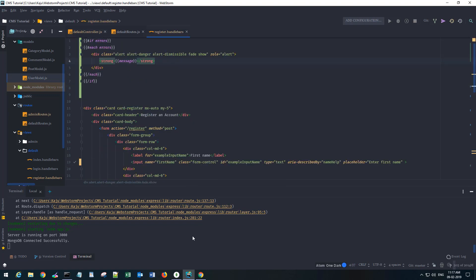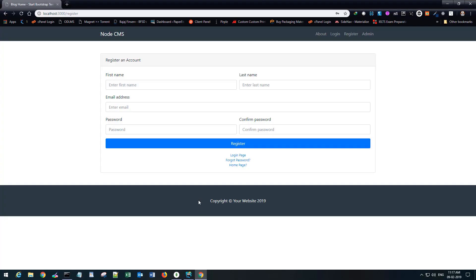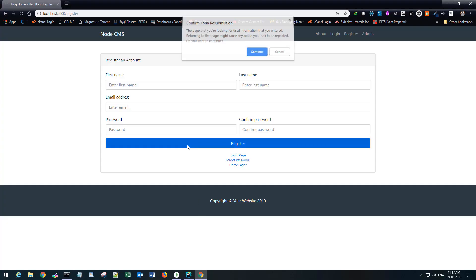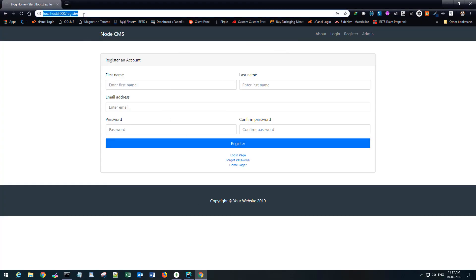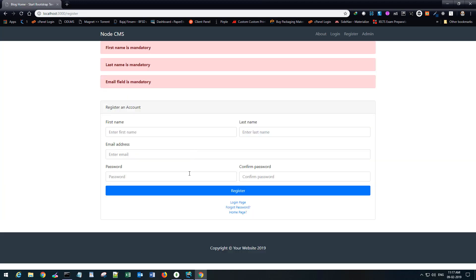Let's check now. Save it. Go back, refresh the page. Leave all these fields blank and hit register. It says first name mandatory, last name mandatory, email is mandatory.